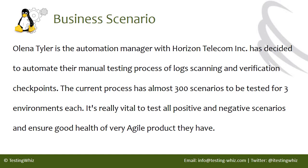Business Scenario: Olena Tyler is the automation manager with Horizon Telecom Incorporated. She has decided to automate their manual testing process of logs scanning and verification checkpoints.